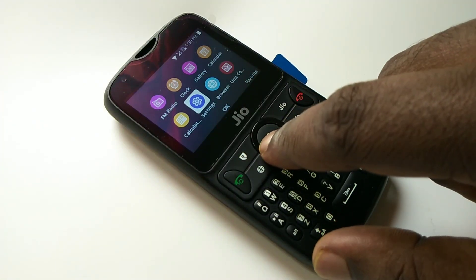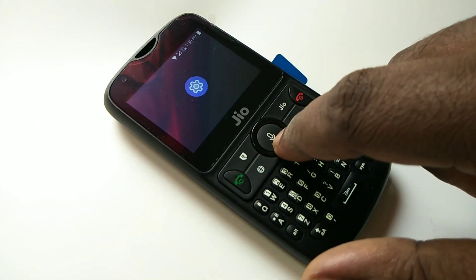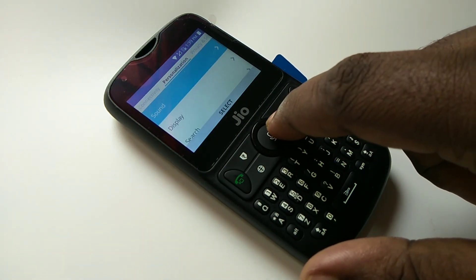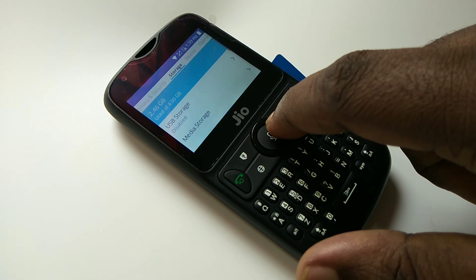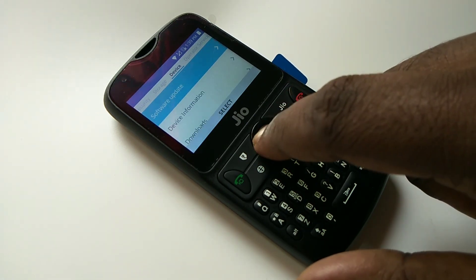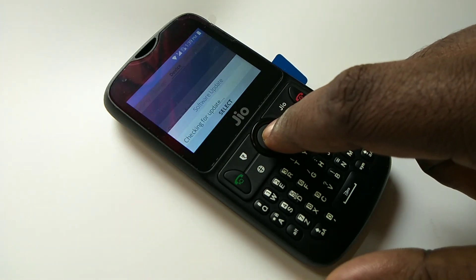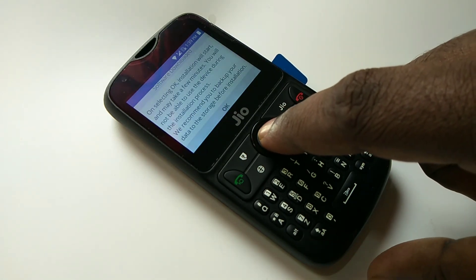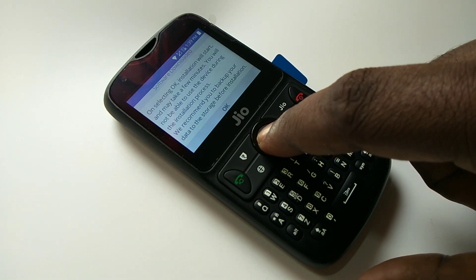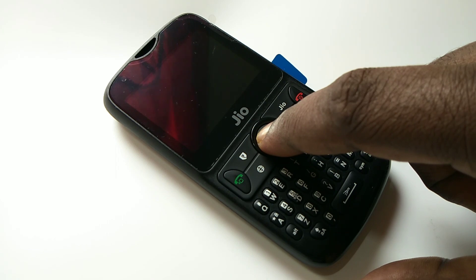Go to settings, then select device. Under device, select software update. Checking for update - it's already downloaded. Press OK to install the downloaded update. Now it's rebooting the phone.